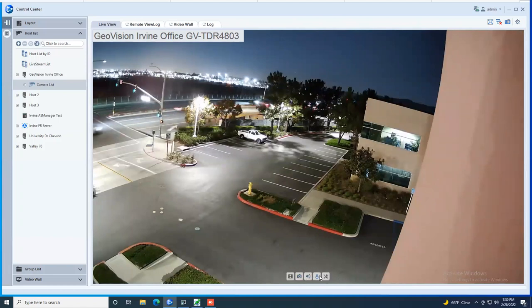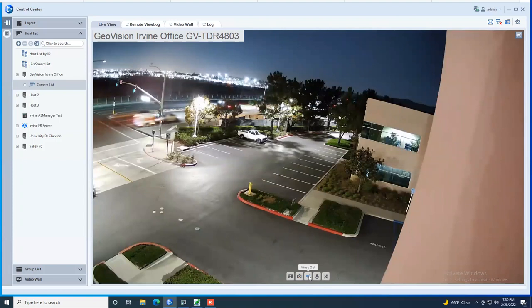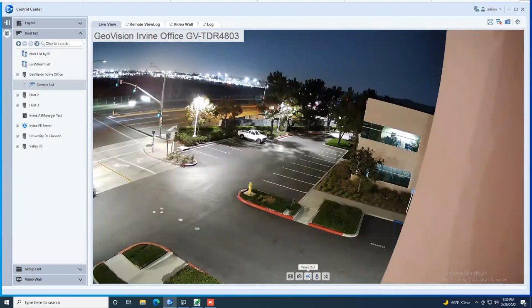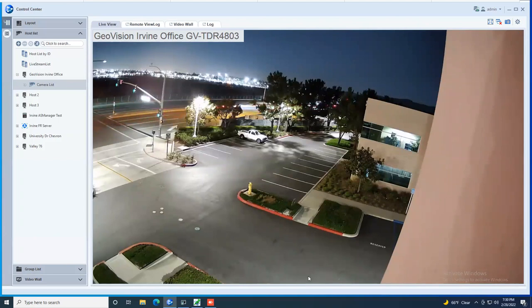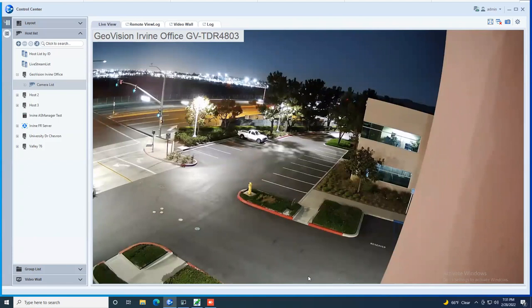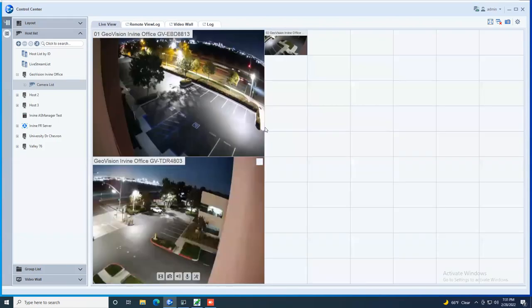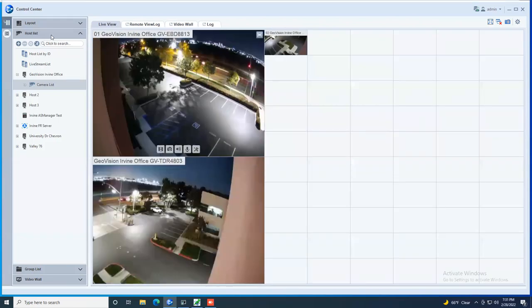You do have audio controls here. If you have a camera with a built-in microphone or a speaker and you wanted to be able to hear audio from the camera or talk into a microphone at the control center server and have it broadcast out to a speaker that's connected to the camera, that can be done with these buttons here. Double click and it takes you back to your matrix view of cameras.